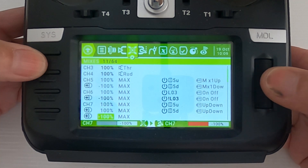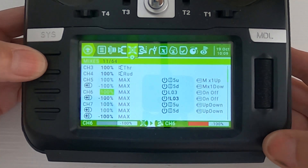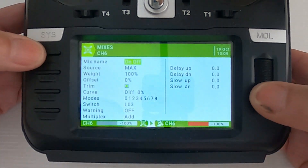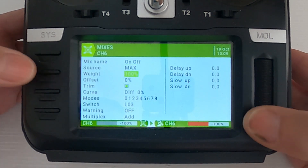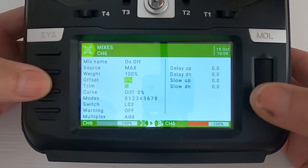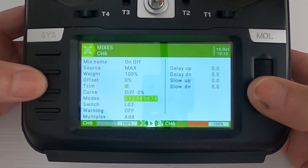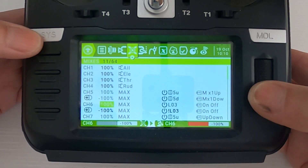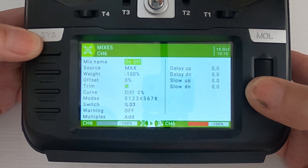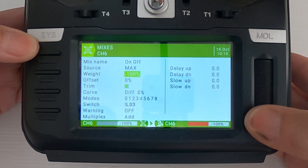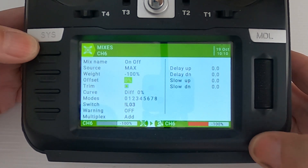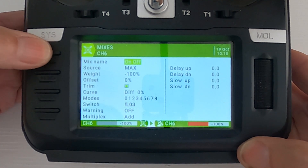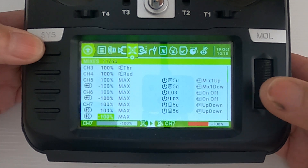Then we go on to number six, which is the on and off switch. The channel is on channel six: source max, weight 100, offset zero, diff zero, and we pick logical switch three. The second line: source max, weight minus 100, offset zero, diff zero, and this time NOT logical switch three. That completes that mix.